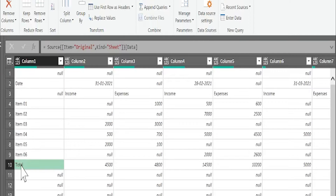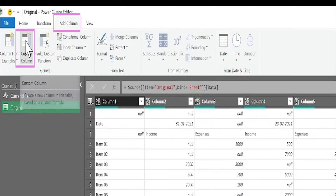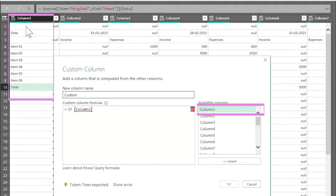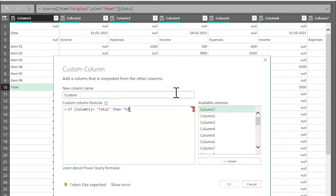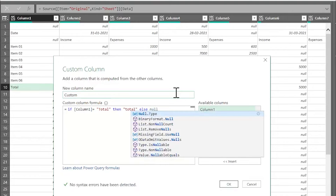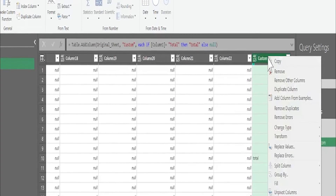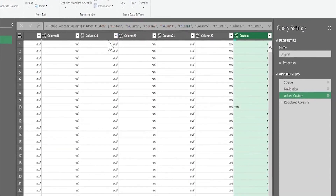Inside the query 'Original', the first step inside this table - I want to remove all the data after 'Total'. Let me make three steps and I will explain them. First, I will add a new column from Add Column > Custom Column. The formula: if Column 1 equals 'Total' then 'Total', else null. No errors. I have created this custom column. Let me move it to the beginning of the query by right-clicking > Move to Beginning, for more clarity.